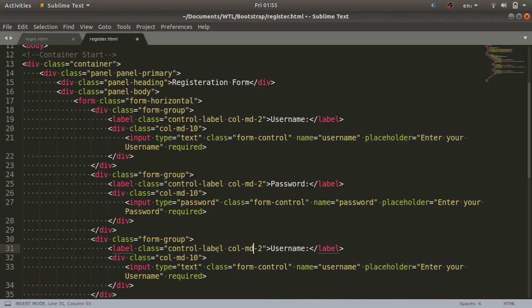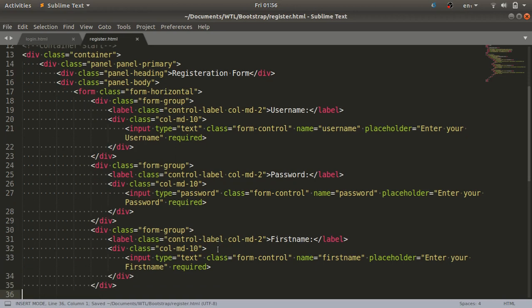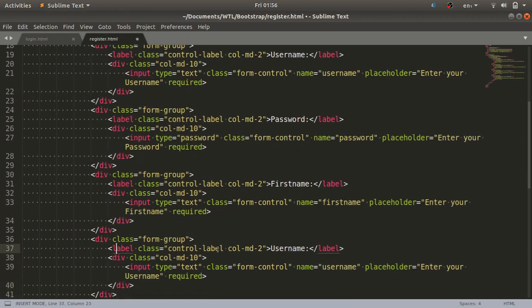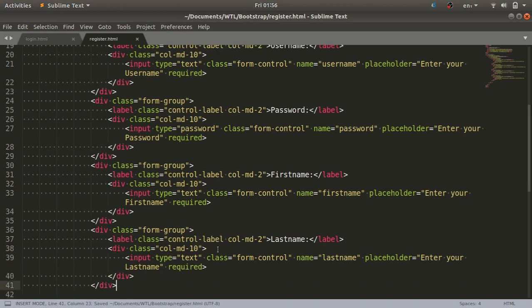For the third field, first name, I'll again copy and paste the same code since nothing changes structurally — just the names. I'll update the label to 'First Name', the name attribute to first name, and the placeholder to first name, keeping the required attribute. The fourth field is last name — I'll replace the label, name attribute, and placeholder with 'Last Name'.